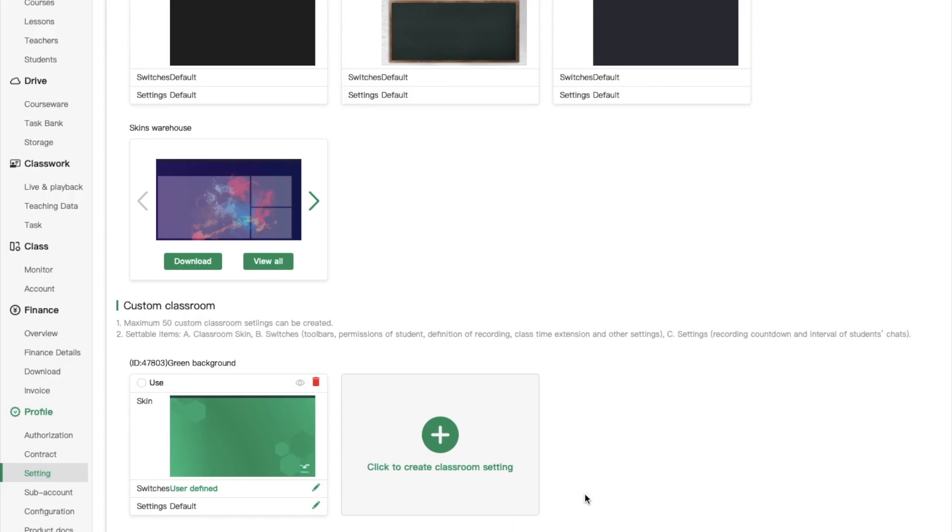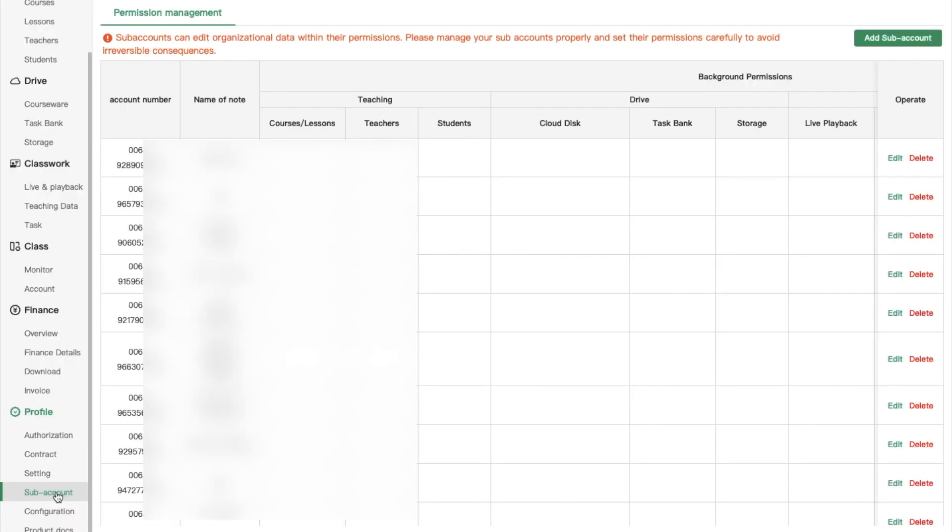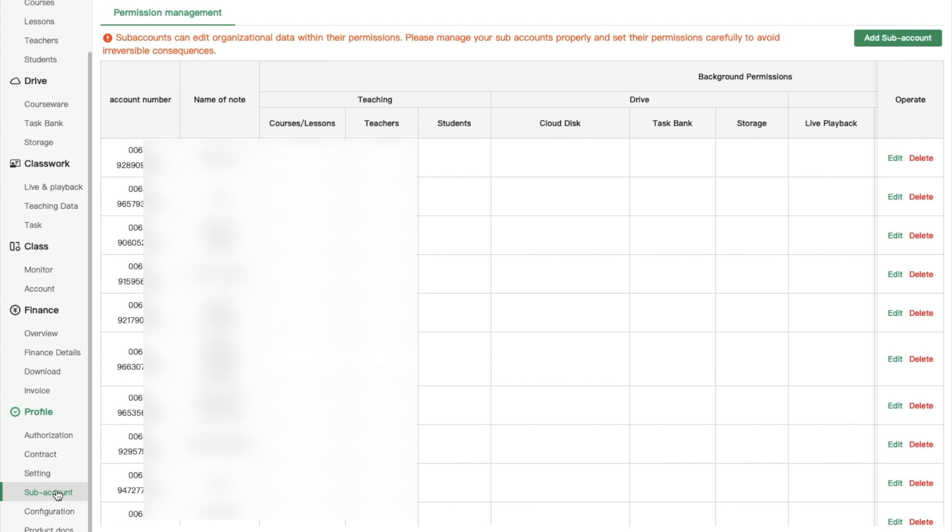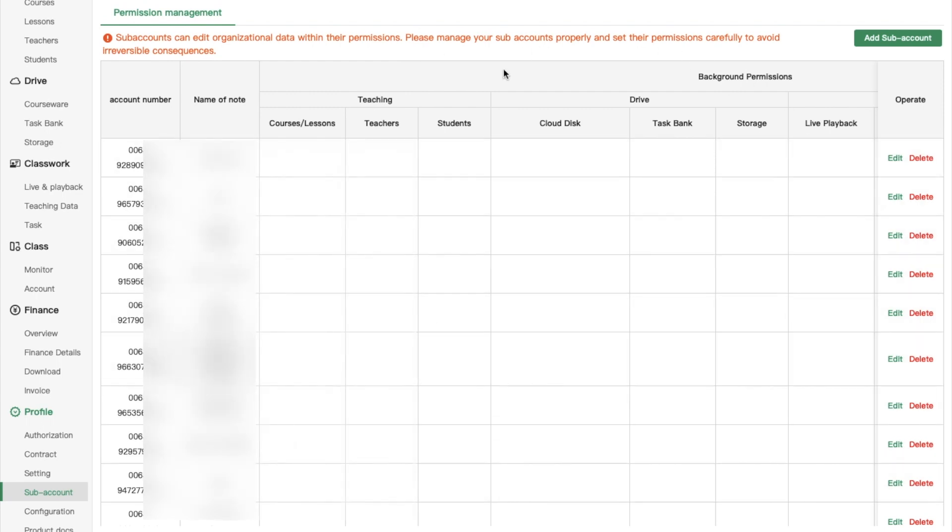If you click on subaccount tab as an administrator, you would be able to give authorization for other administrators to manage the dashboard. Basically, it's convenient for one school or institution to use one master ClassIn account with multiple administrators who can access this page to manage it together.